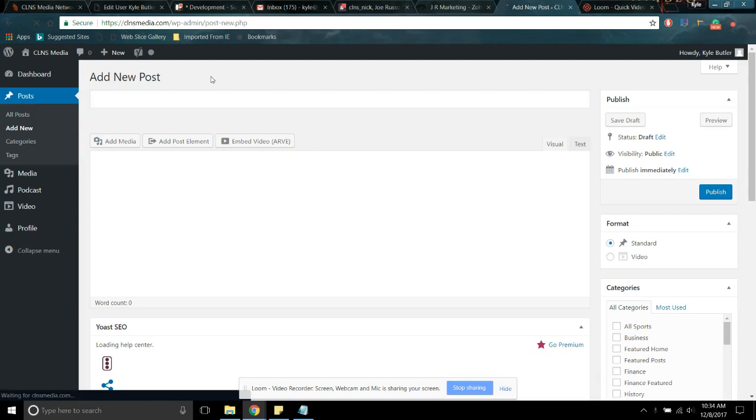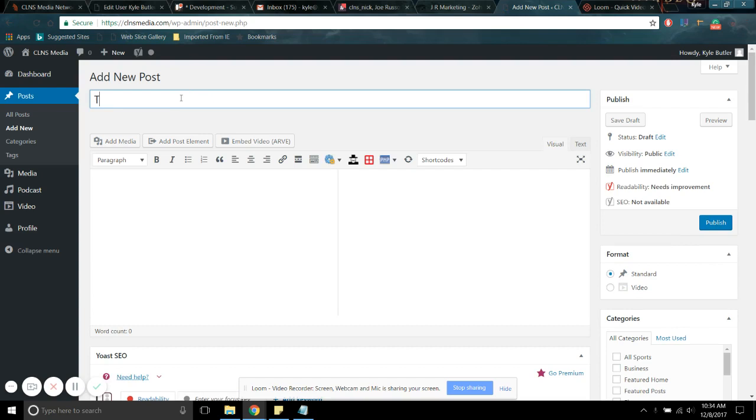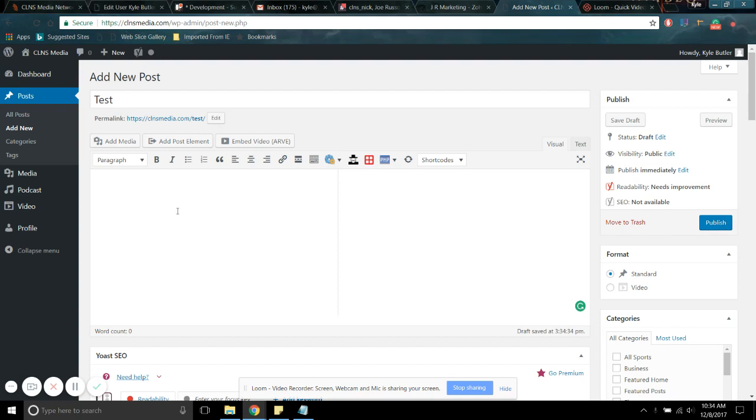Add new, I guess. Same thing. Once you're here, I'm going to call the title text. Super simple.